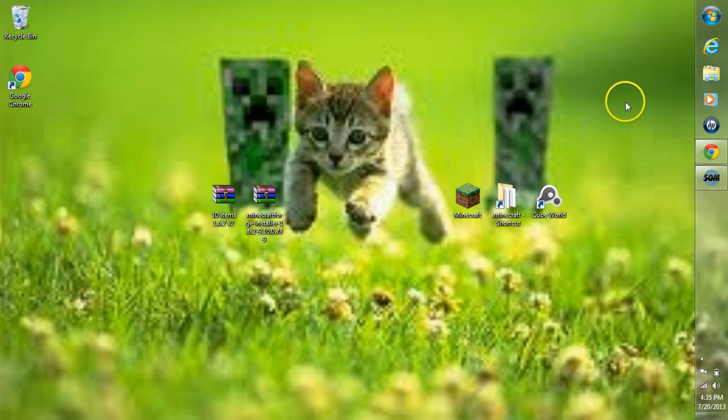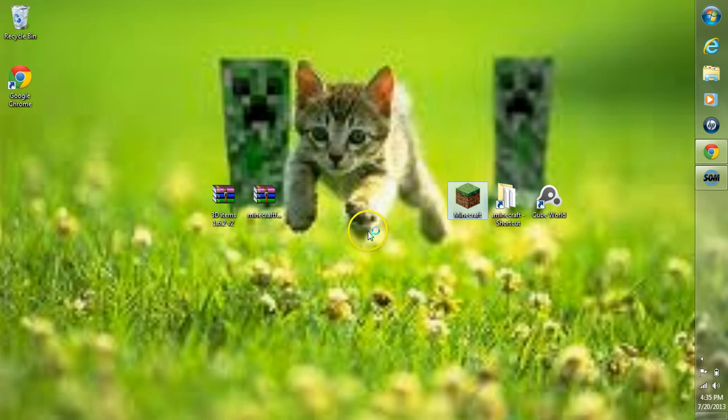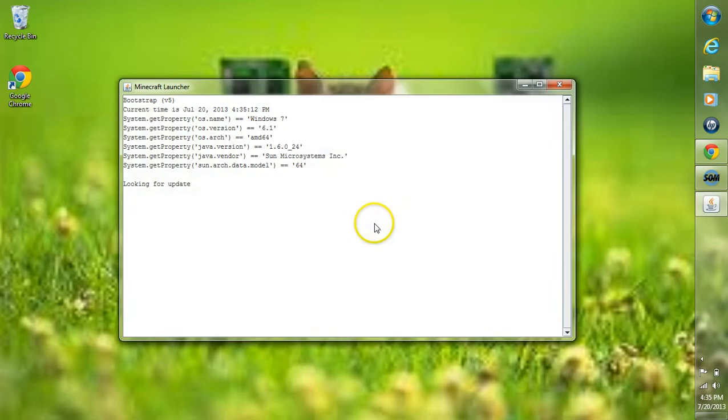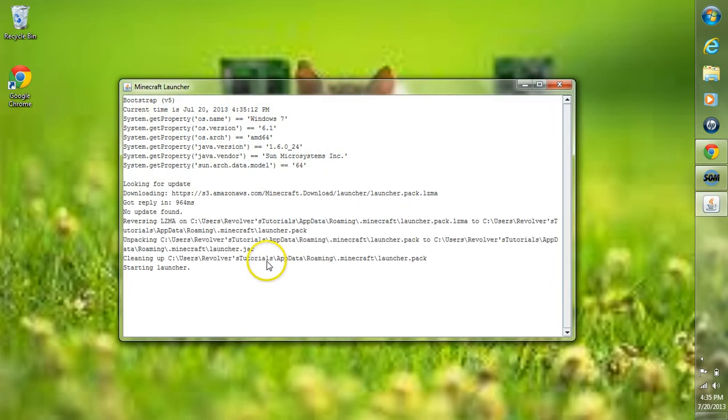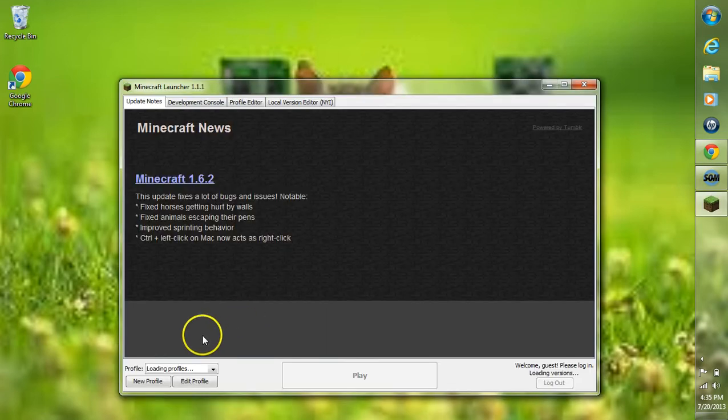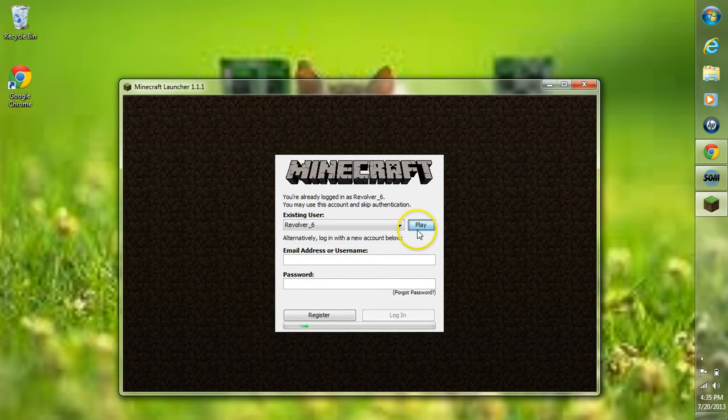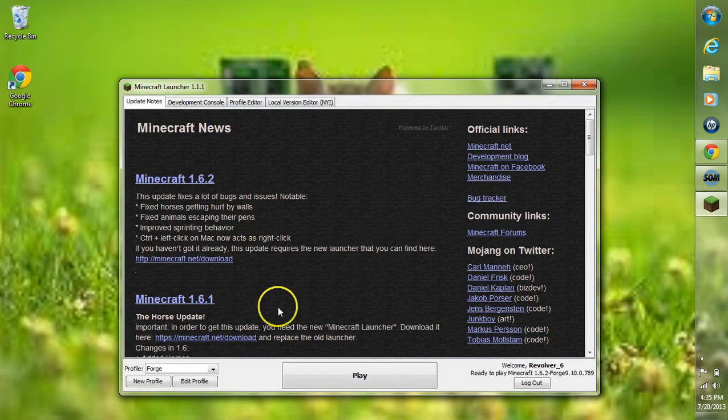After you have that done, we're going to want to run Minecraft once before we install the 3D items mod. Go ahead and run Minecraft. Login and stuff there. Go to your profile now and choose Forge.